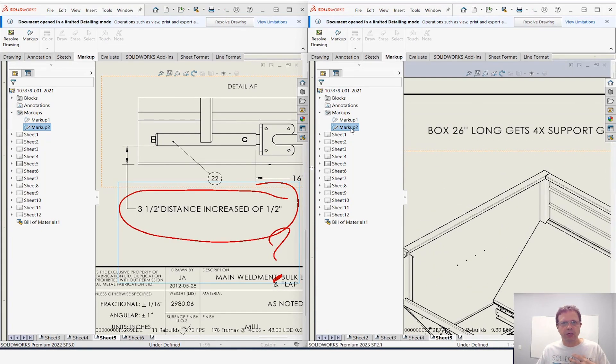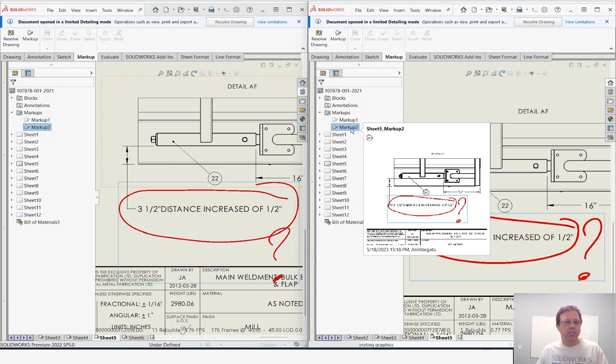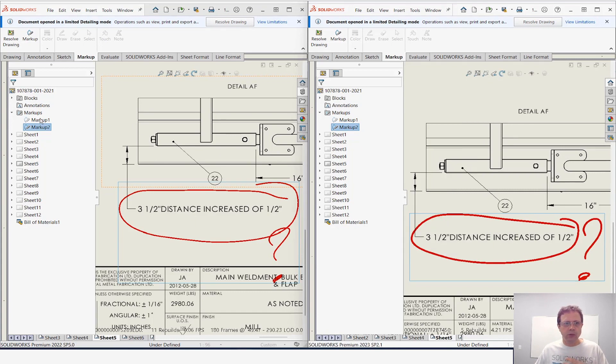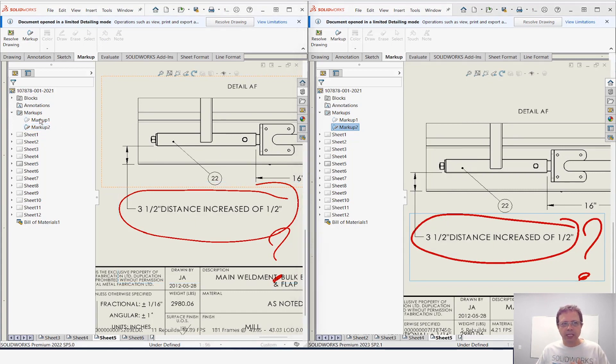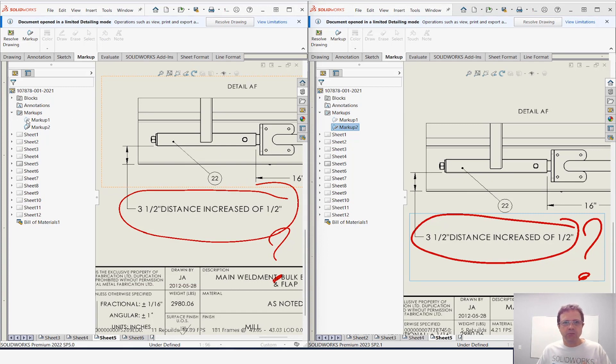What if I want to go to markup1? Well, in SolidWorks 2022 I don't really have an option. I need to know what sheet this markup is, otherwise you cannot really navigate it.